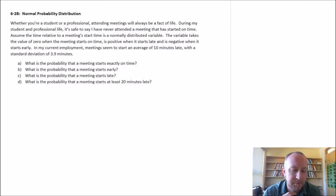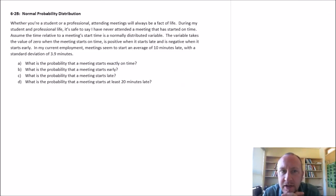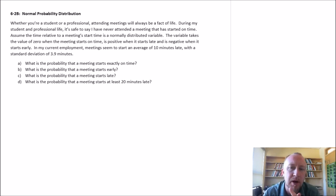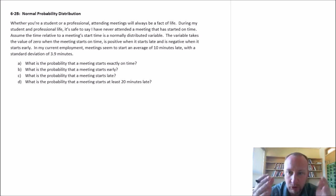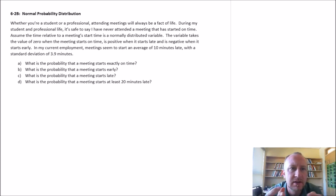Hello and welcome back. In this video we're looking at the normal probability distribution again, and we're going to use it to calculate probabilities of events occurring or not occurring. So let's get into it.